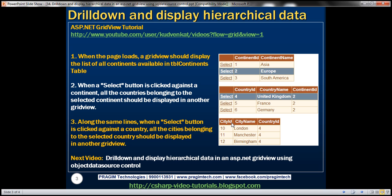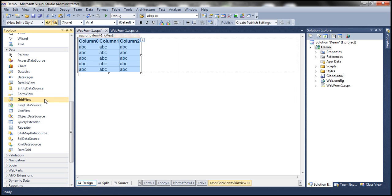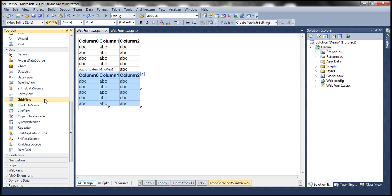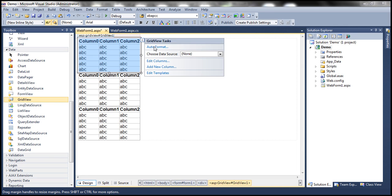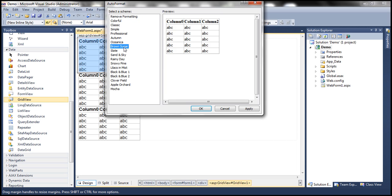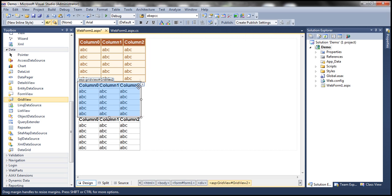We need three GridView controls for this. Let's flip to Visual Studio and drag and drop three GridView controls onto this web form — GridView 1, GridView 2, and GridView 3. Let's set the auto format for all three GridView controls and choose the brown sugar scheme for all of them.